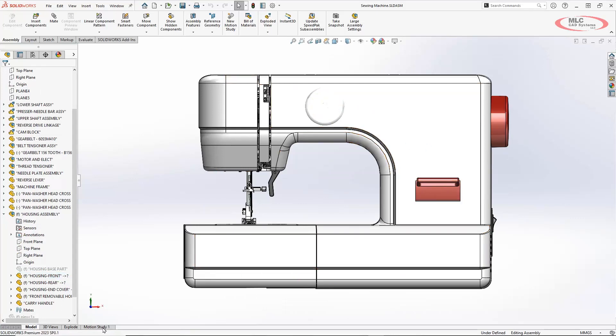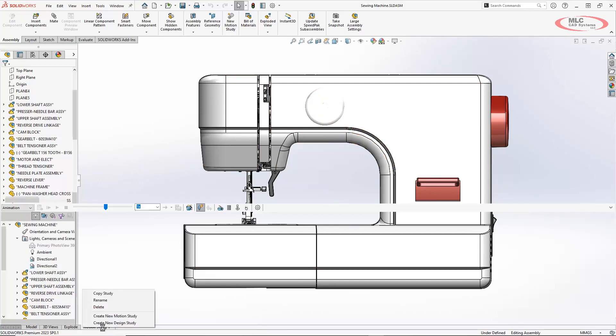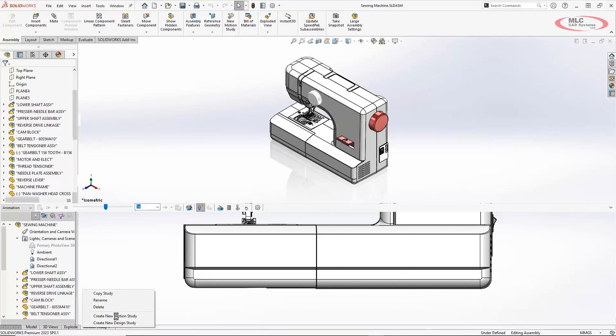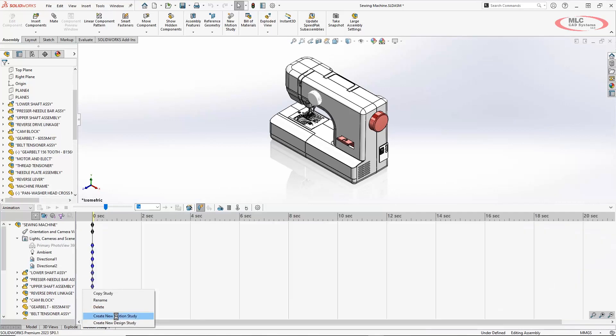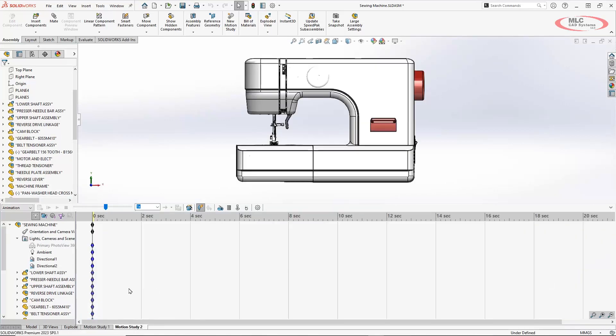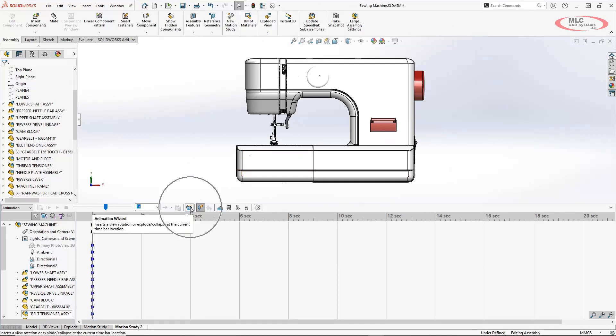Now, create the new motion study by right-clicking the motion study tab down at the bottom and create new motion study. So from here, you can see it pulls in that orientation as our starting point that we were looking at before, and now we're going to click on this animation wizard button.